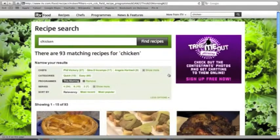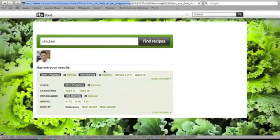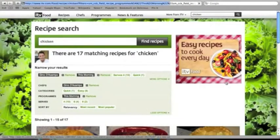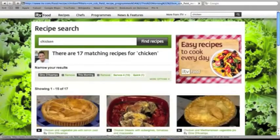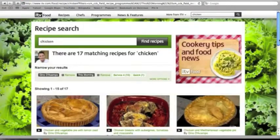We're now going to have a look at what other options we've got. We're going to filter it by the chef Gino De Campo as well. So the results now will show all chicken recipes that have appeared on This Morning that have been cooked by Gino De Campo.